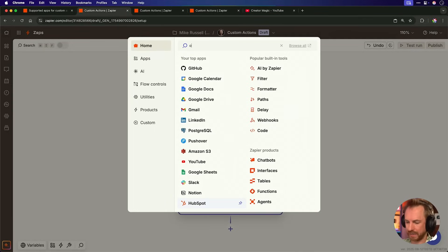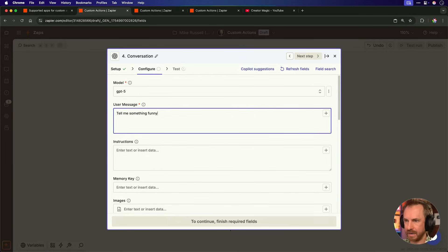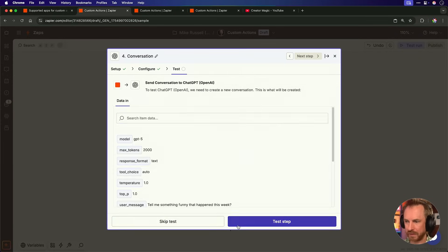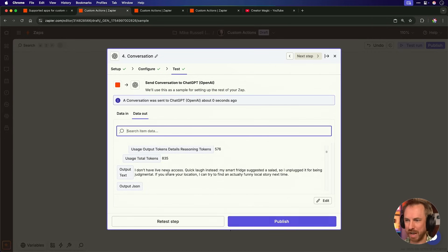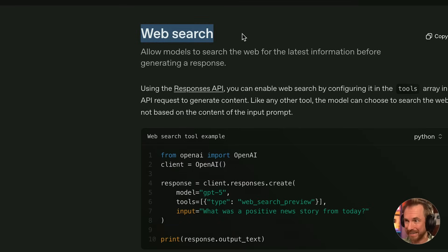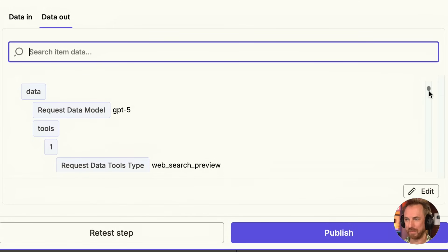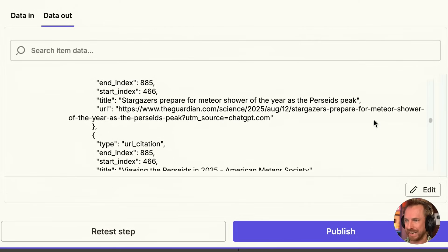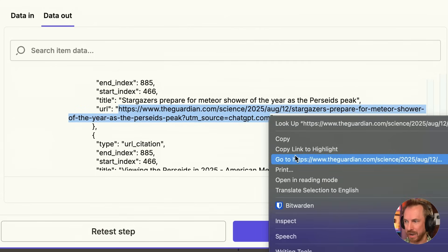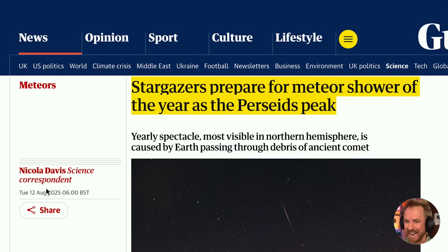We'll go ahead and add one more action, this time pulling from OpenAI. I ask: tell me something funny that happened this week. I continue and test the step. The result says it doesn't have live news access. And despite GPT-5 being really powerful, it can't look online. But I know when I go to the OpenAI API it does have a web search capability, so Zapier custom actions should be able to figure that out. For the prompt, I say allow models to search the web. It gets scaffolded really quickly and I test it by asking: what was a positive news story from today? I go to the search the web custom action and wait. Using GPT-5's web search preview, we can see results including web links — stargazers preparing for a meteor shower. I open the link and look at this: stargazers prepare for meteor shower of the year, listing today's date, the day I filmed this video. That is absolutely working.